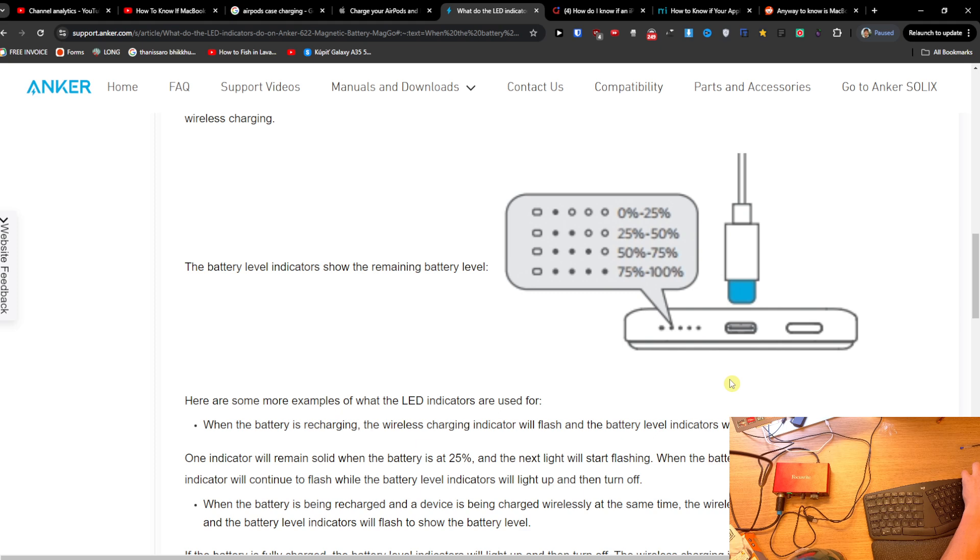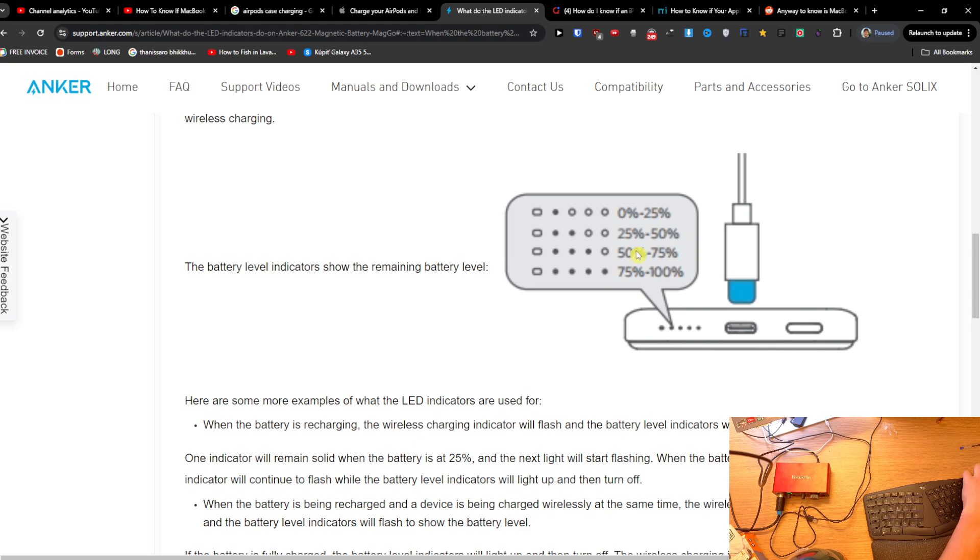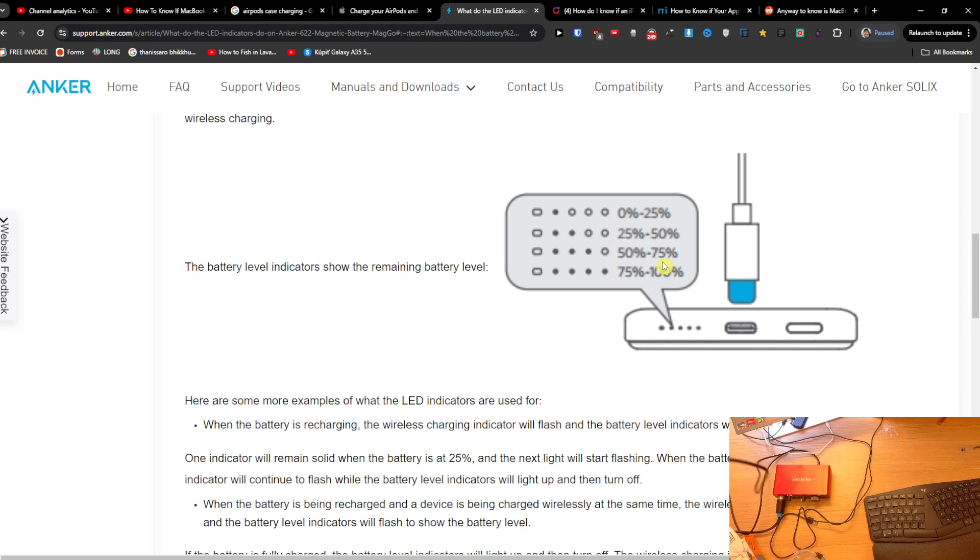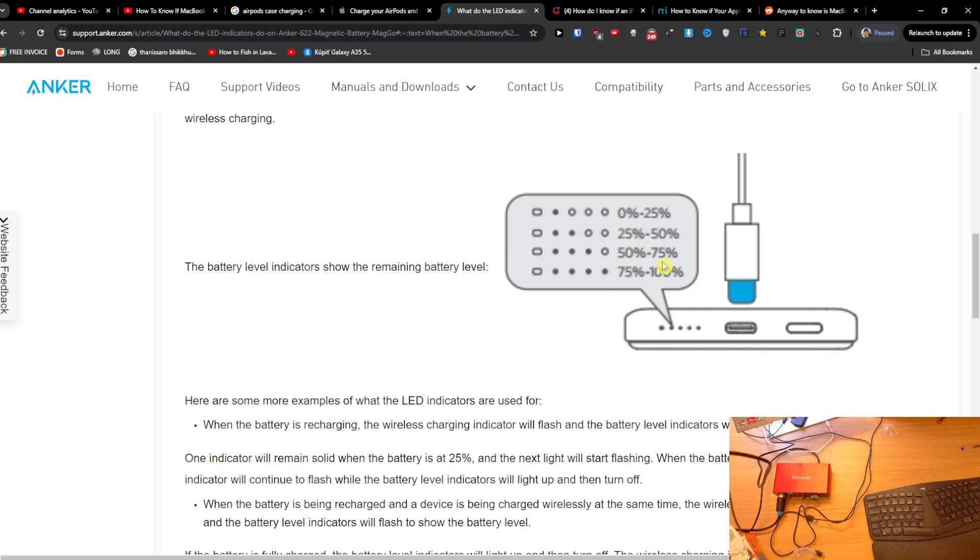There you're going to be able to find the percentage. So that's pretty much it, you're going to find a percentage and it's going to rise. And that's it, so this is how you can know if your magnetic power bank is charging.